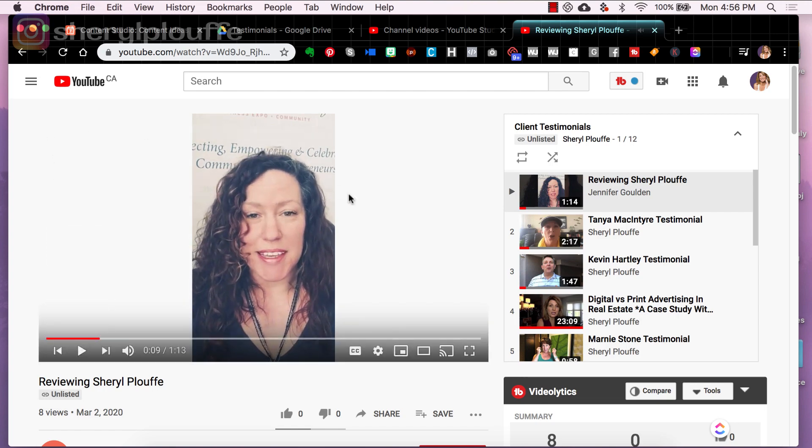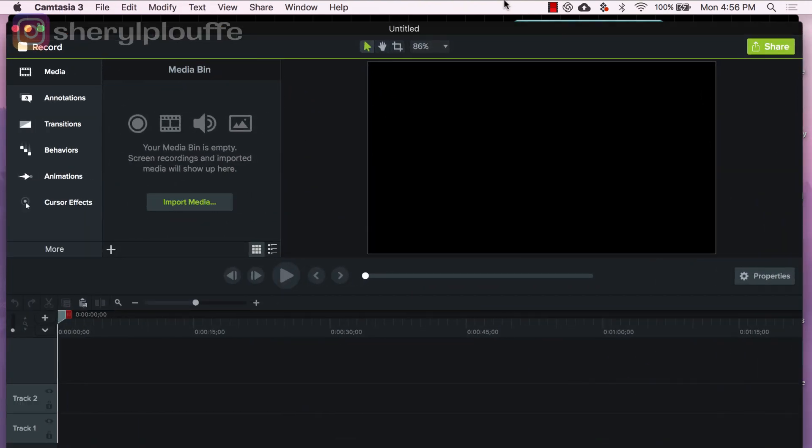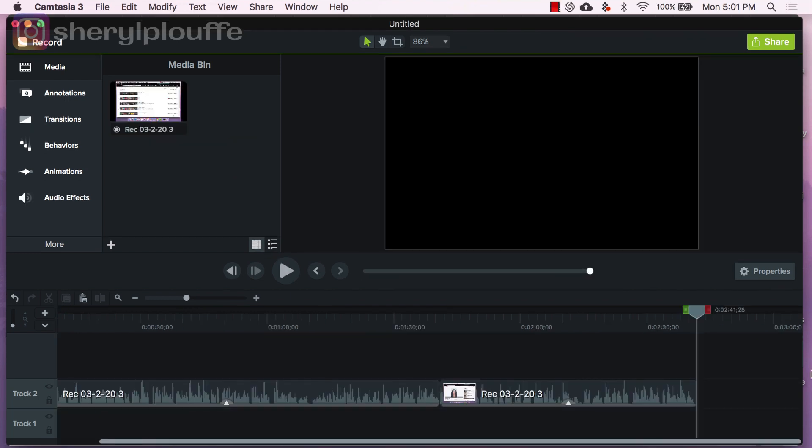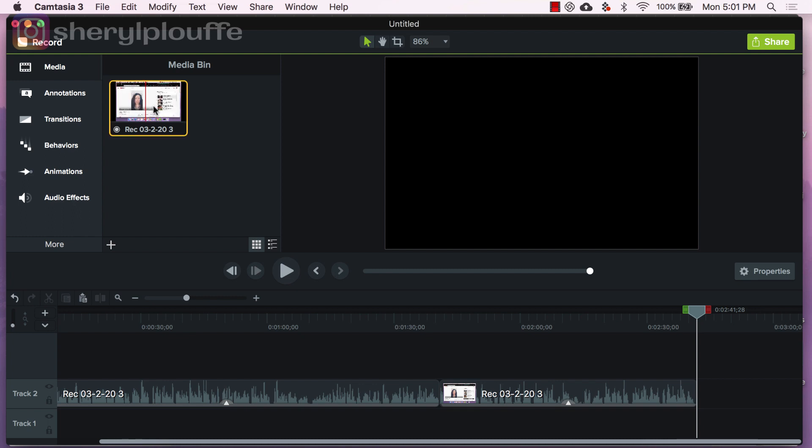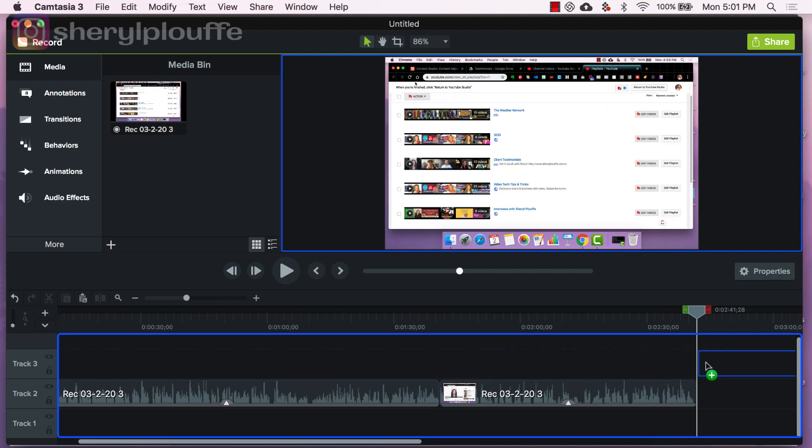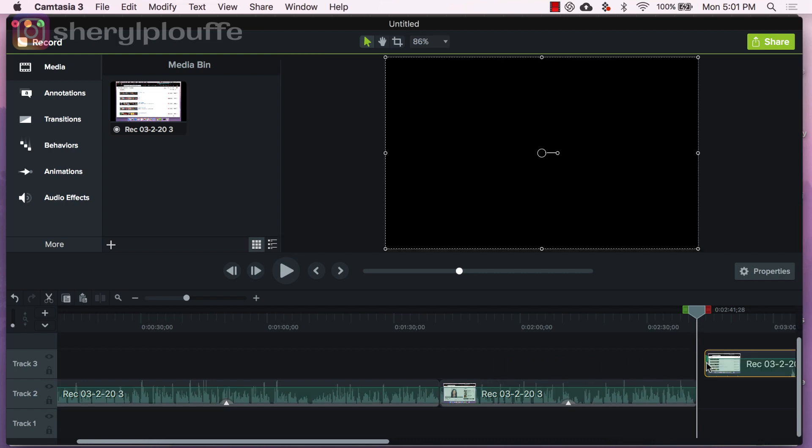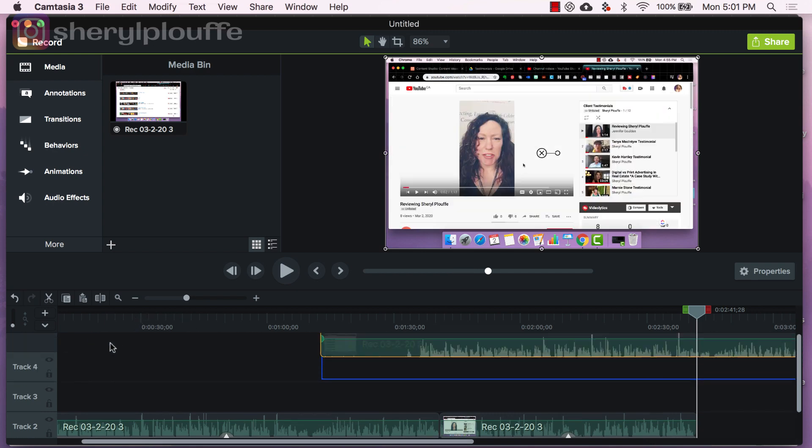Once that was completed, I came over here and I stopped the recording. So once I stopped the recording, that video recording ends up in Camtasia over here and then what I would do is bring this down onto the timeline and just go ahead and edit that as per usual.